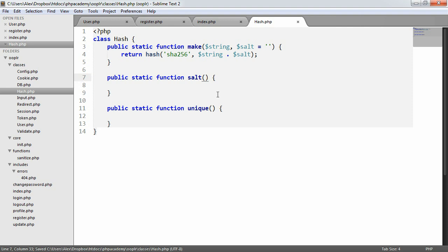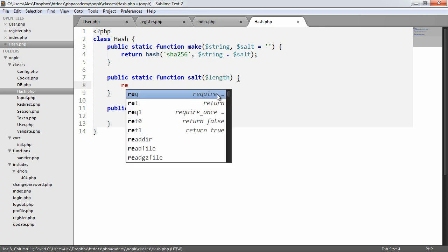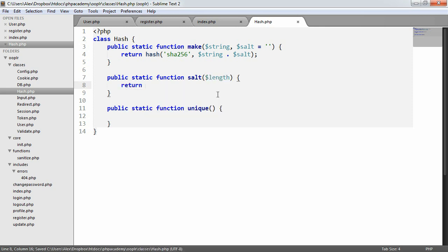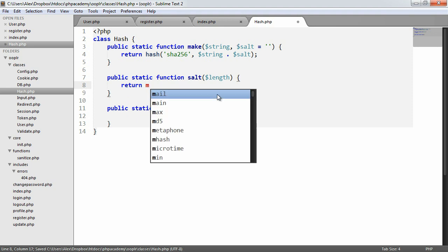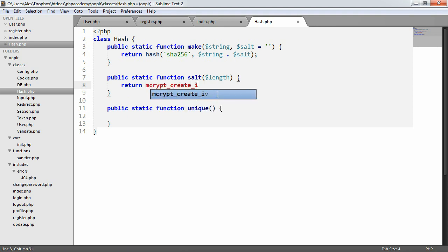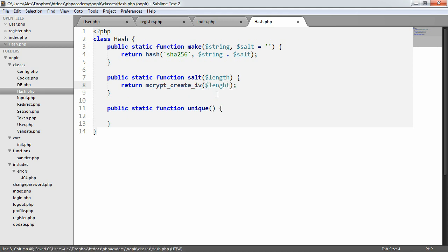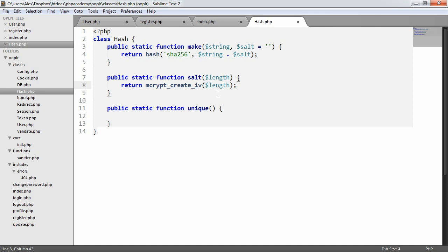So what we're going to do here is we're going to return using the hash function, and we're going to say we want to hash this in SHA256. And we're going to apply this as a string, but we're going to concatenate on the salt that we provide. This is either an empty string if we don't provide a salt or a return salt if we do.